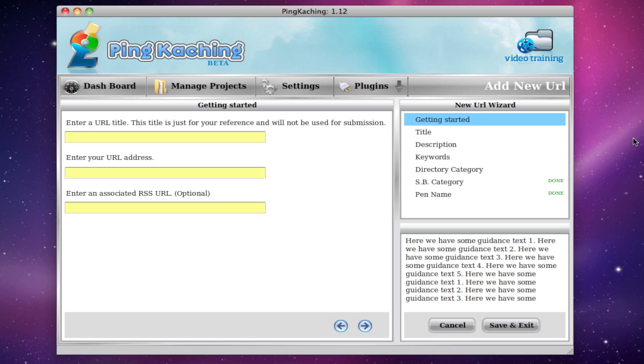But let me show you how easy it is with Pinkaching. The first step is just to enter in a name to describe the URL you're promoting. This is just for you so it's as long or as short as you want.